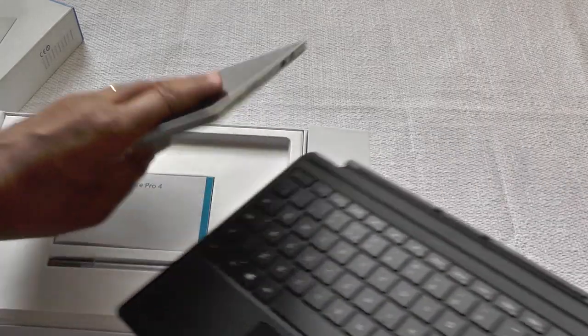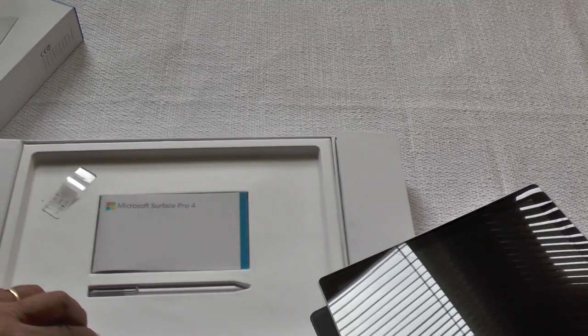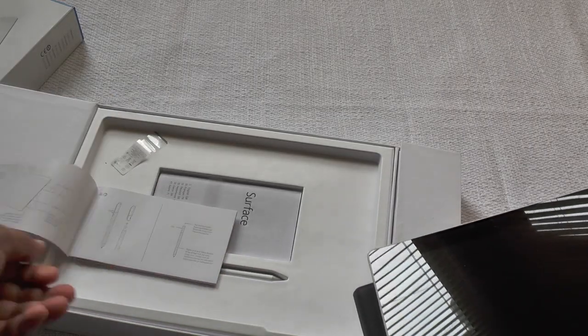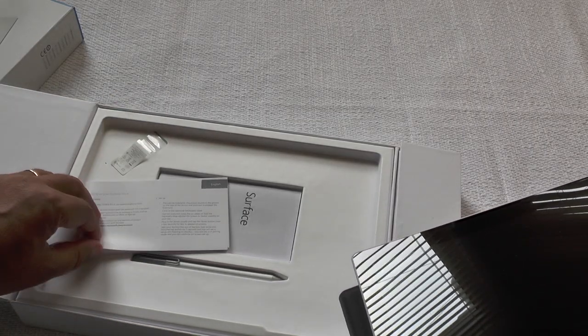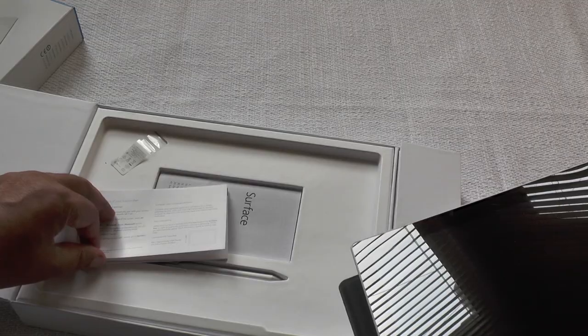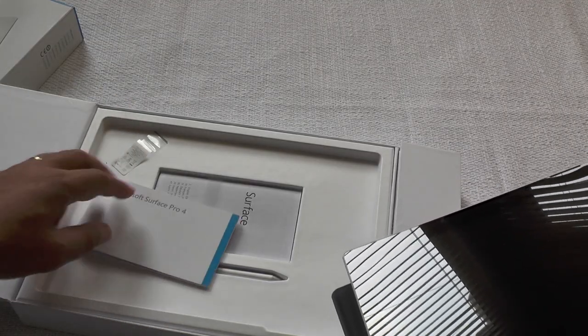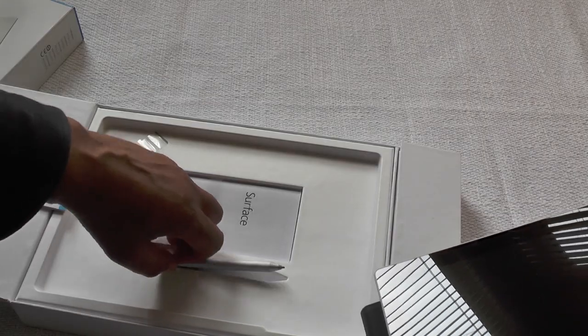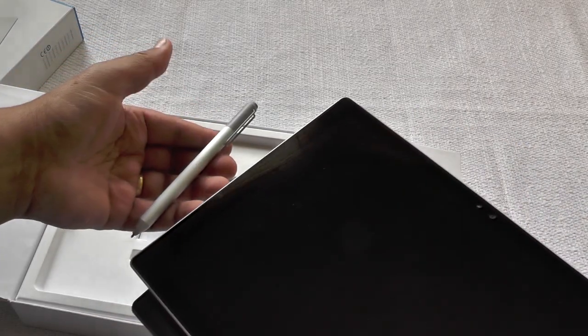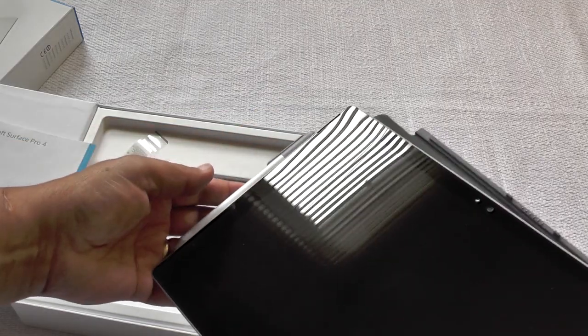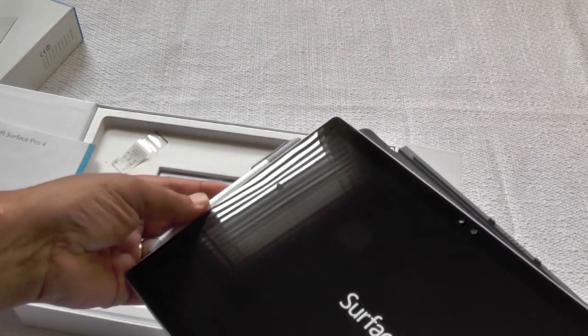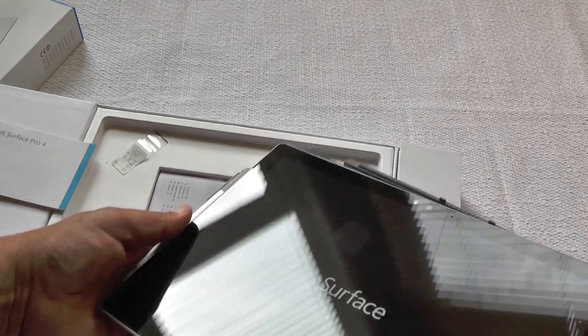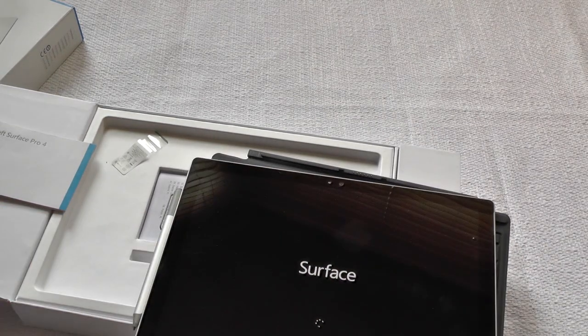Let's have a look at the tablet itself, what's in the box first. User manual, lots of interesting information about setting up a Windows 10 tablet and warranty stuff, and a very nice little stylus which goes magnetically on the side. Can you see that? Slick.